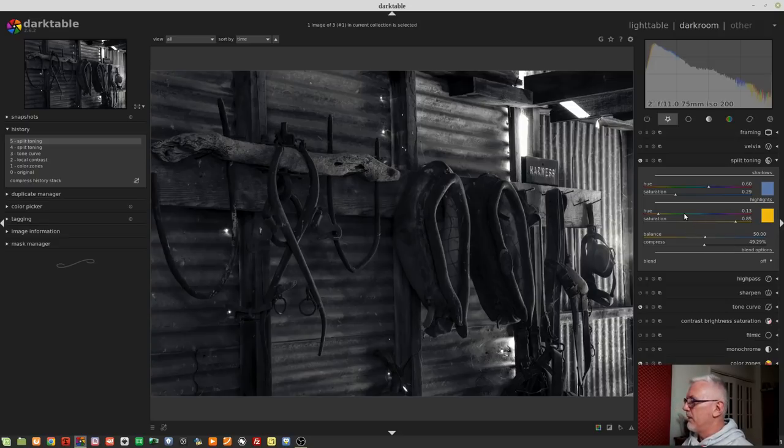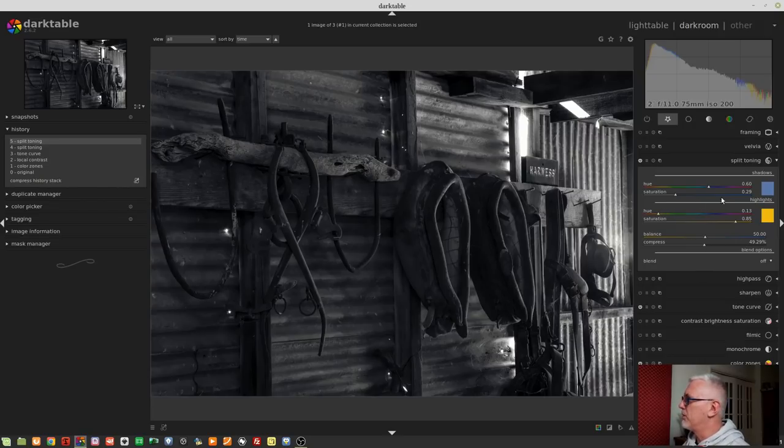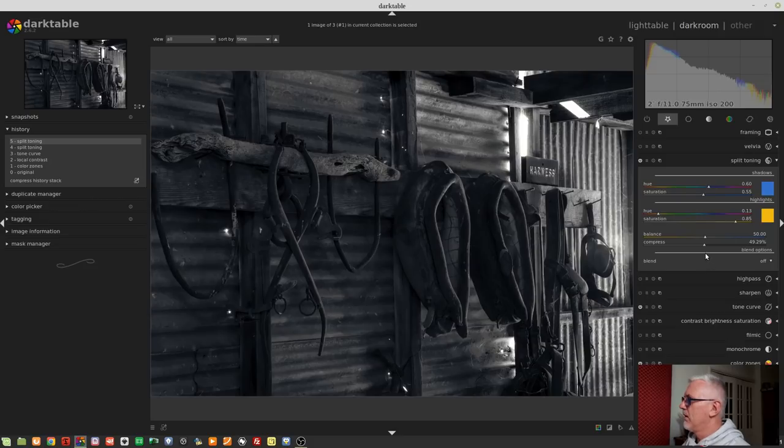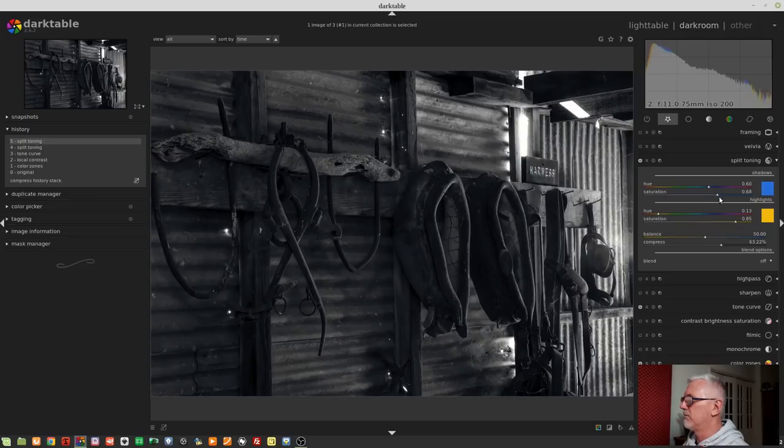So for me, if I wanted to split tone this with these tones, I'd probably want a little bit more of the blue in there, probably somewhere about there. And the compression, I might just up that a little bit to something like that.